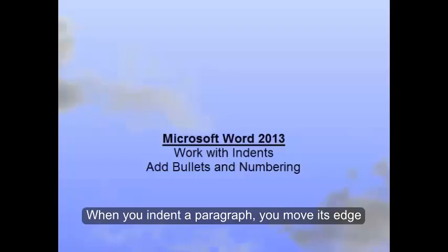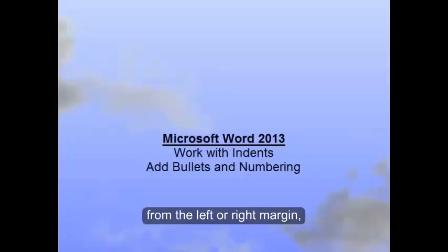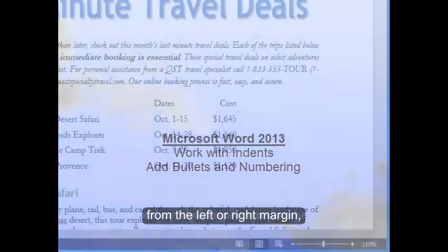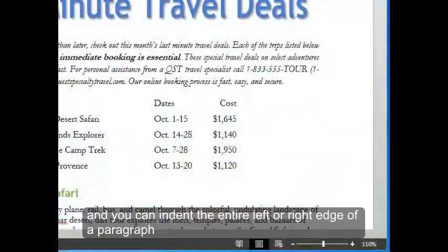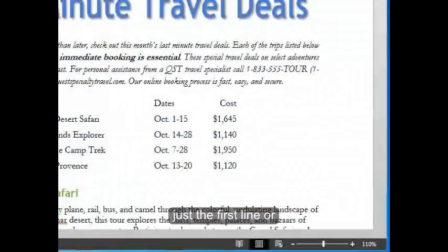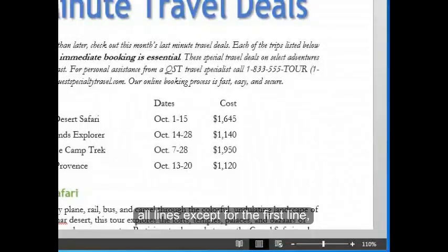When you indent a paragraph, you move its edge from the left or right margin. You can indent the entire left or right edge of a paragraph, just the first line, or all lines except for the first line.